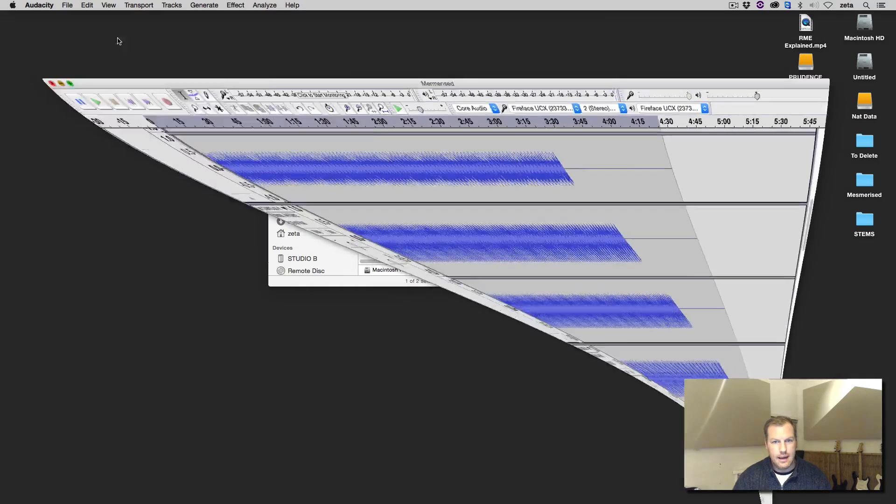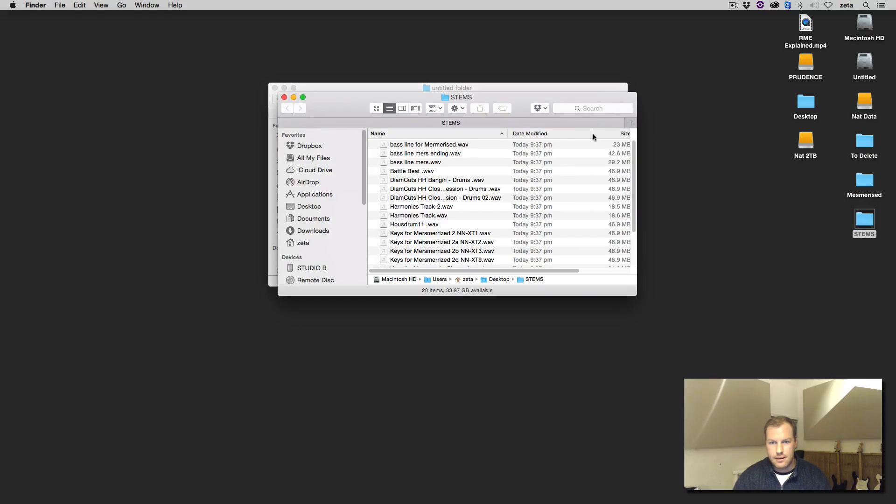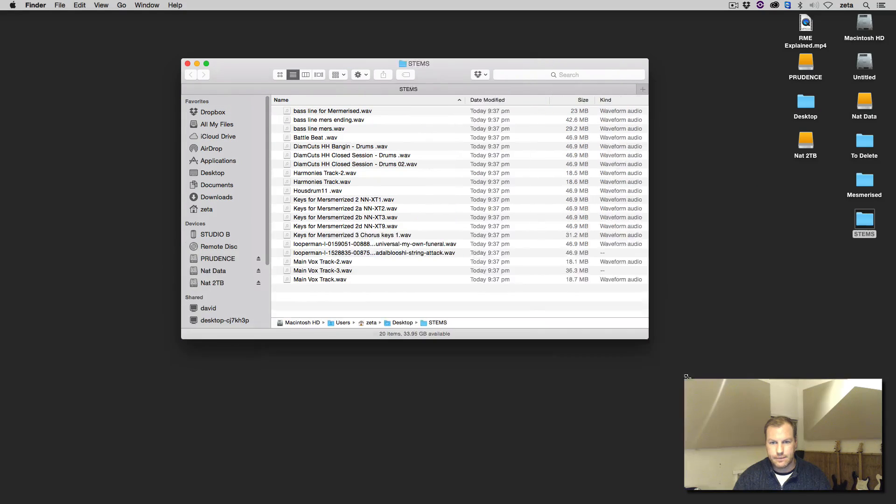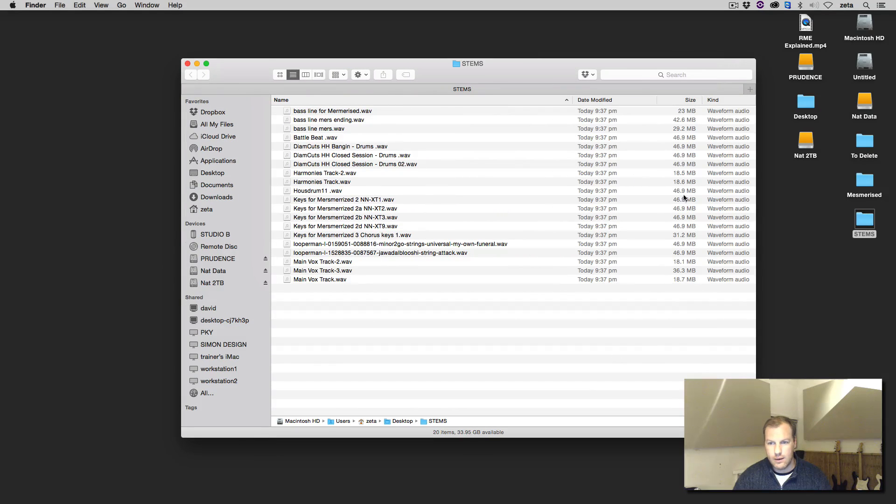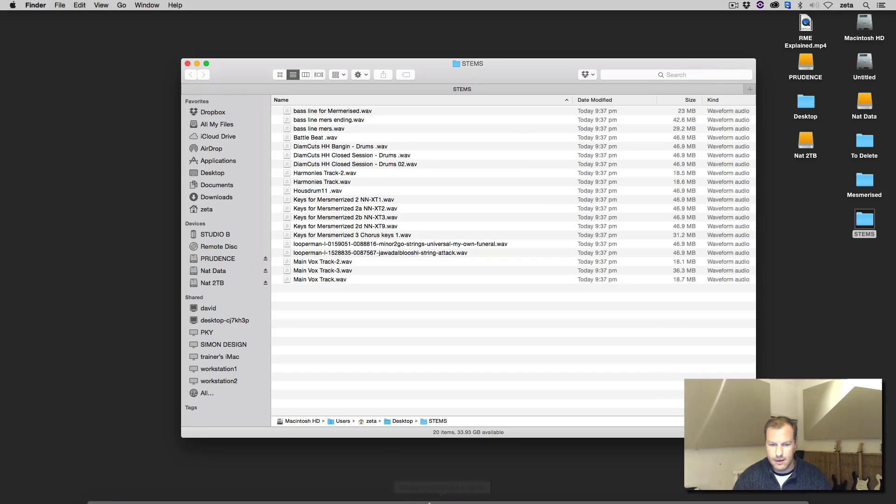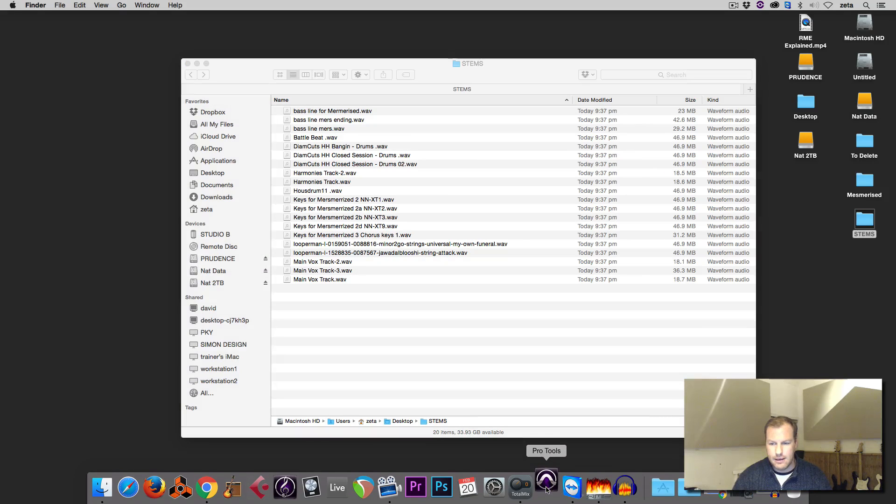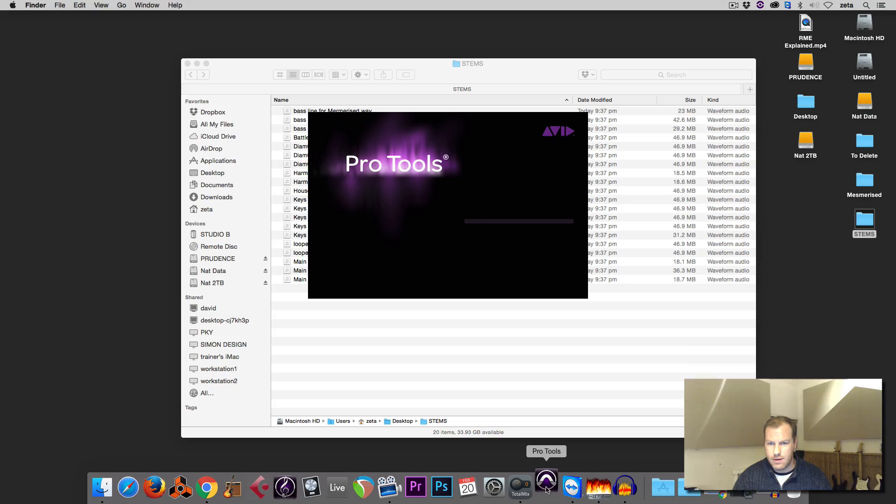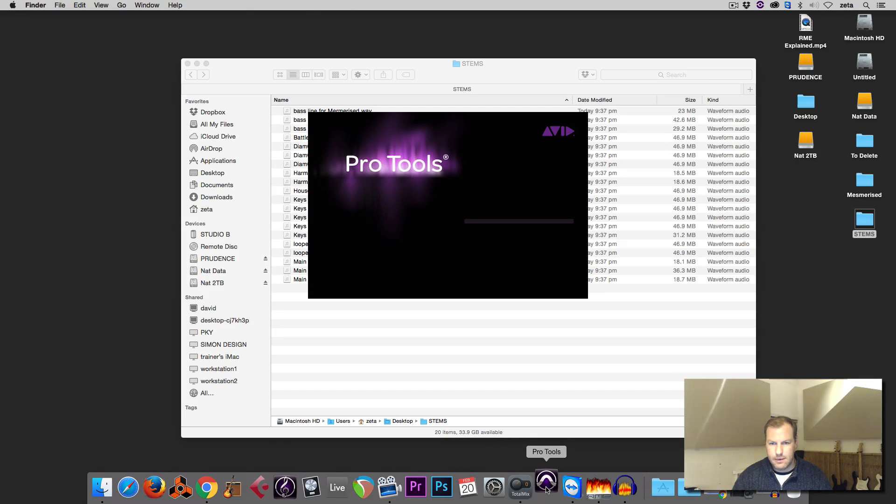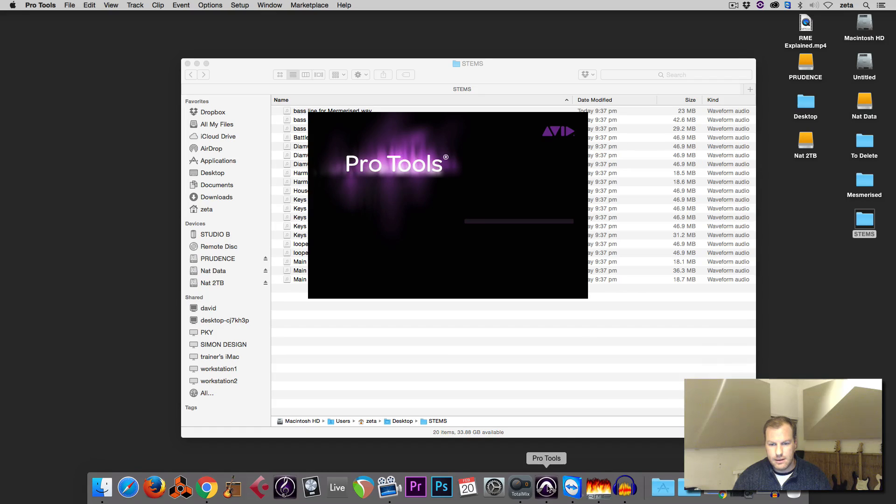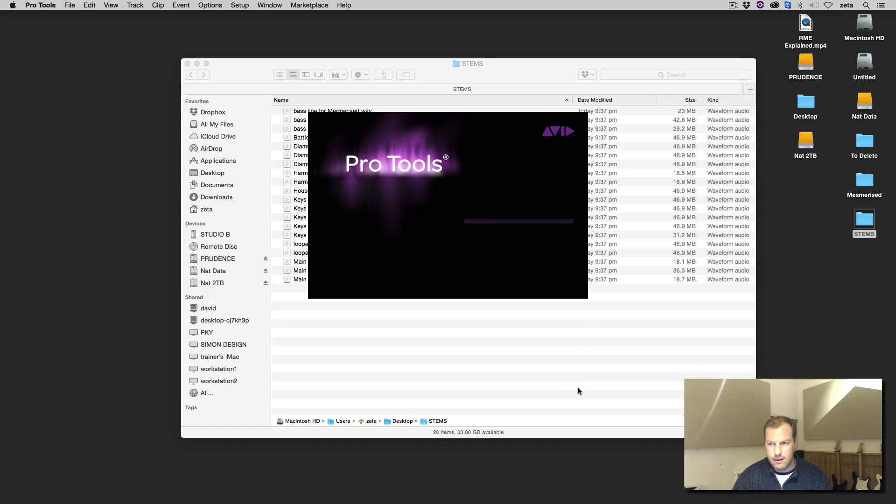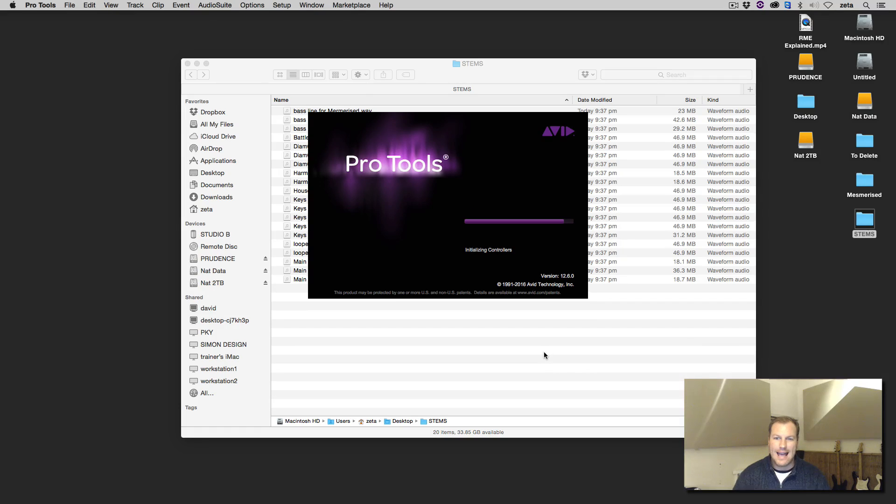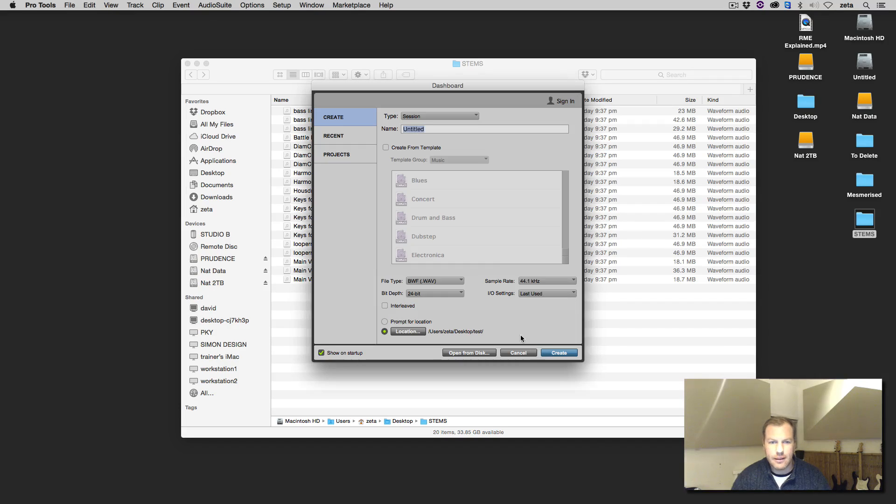And from there, you now have the stems out of Audacity. All these stems, even though these are slightly different sizes, they will all start at zero. So I can quite happily open Pro Tools or Ableton or whatever I want. And then create a new session and import all those stems. And if we have a quick look at what it looks like when we bring it into Pro Tools, we'll see that it all starts at zero, which is what we want.